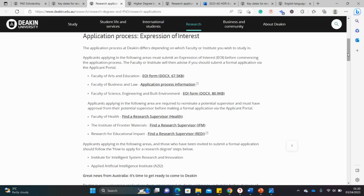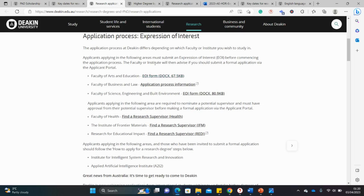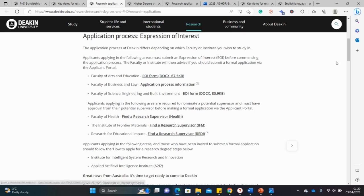For some departments they want you to contact professors immediately, while for others they want you to first submit an Expression of Interest form. After submitting, you're told whether you're compatible for the department or not. Even so, I think it's a good idea to also contact a supervisor beforehand or check the faculty page to see what the professors are working on.